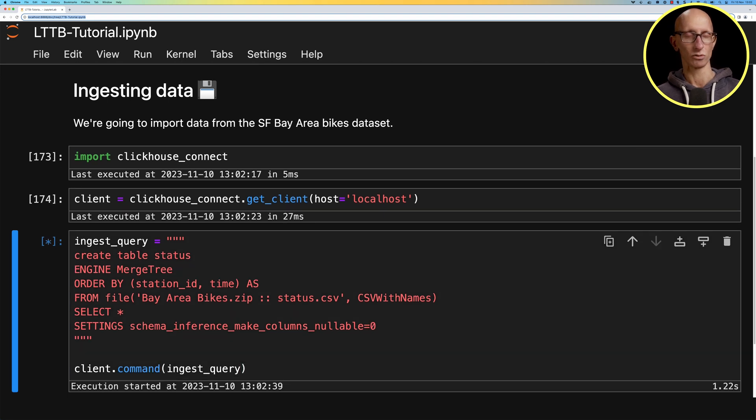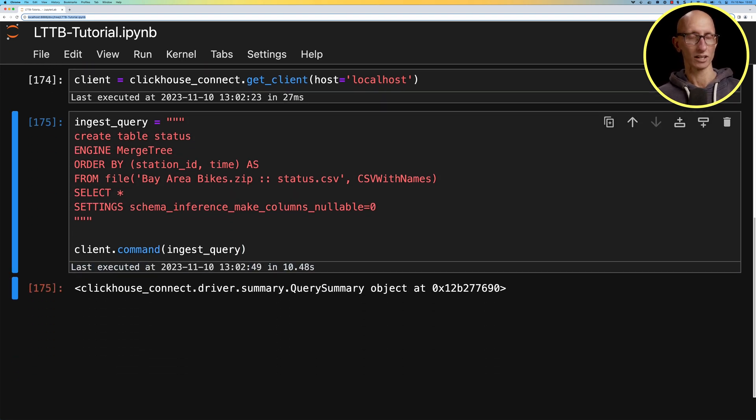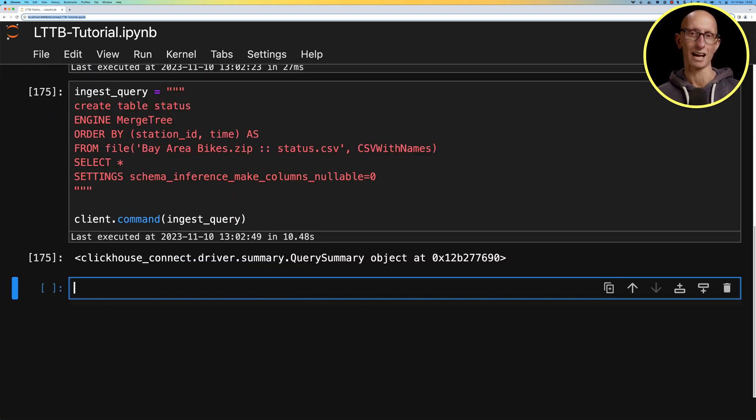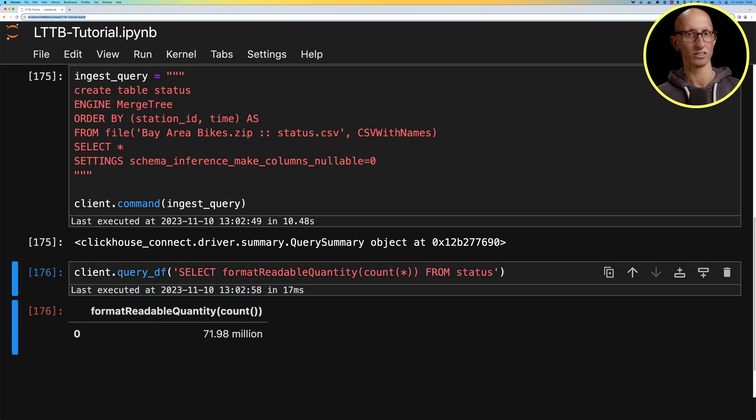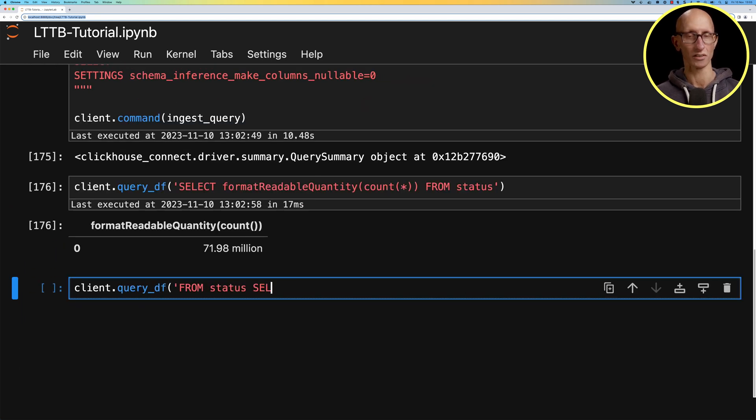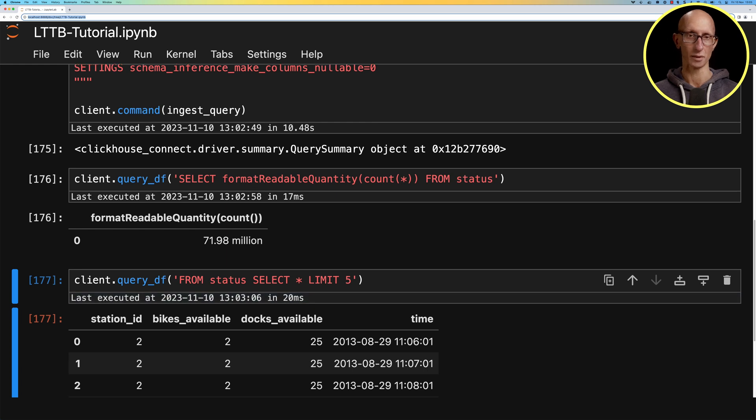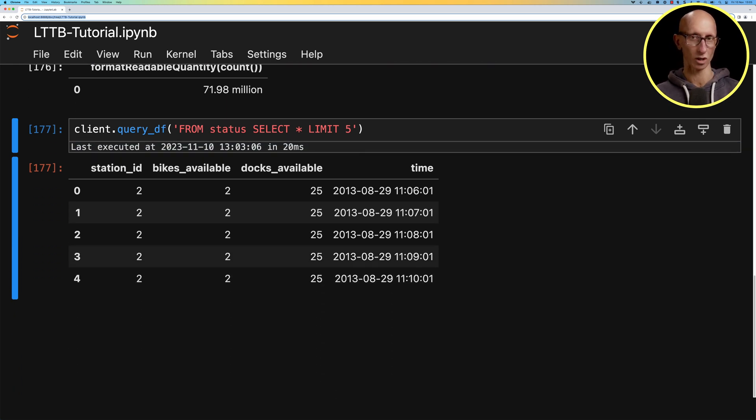That'll take a few seconds to run and once it's done we're going to write a query to check how many rows we've got. You can see it comes back with just under 72 million. Let's have a look at a few of the rows. We've got a station id, the bikes available, docs available, and the time.